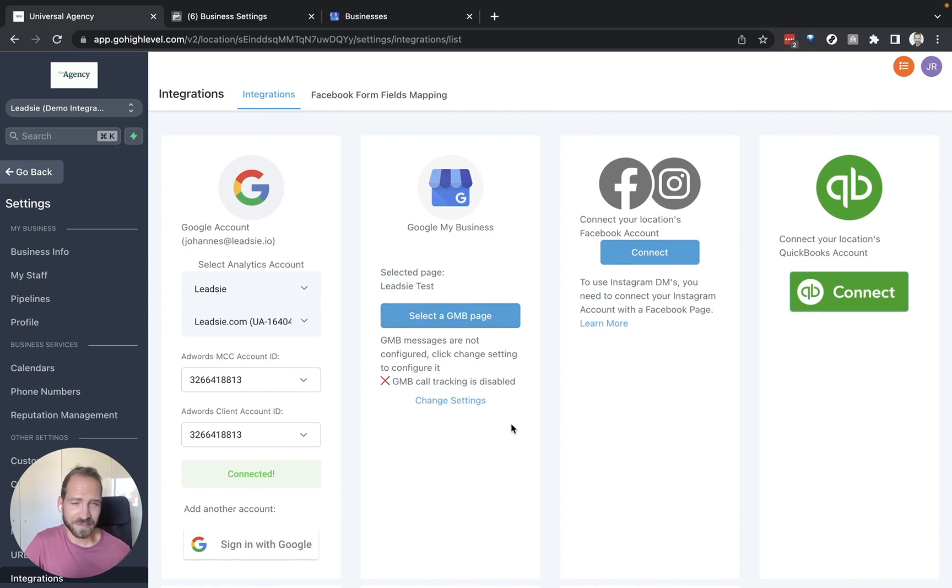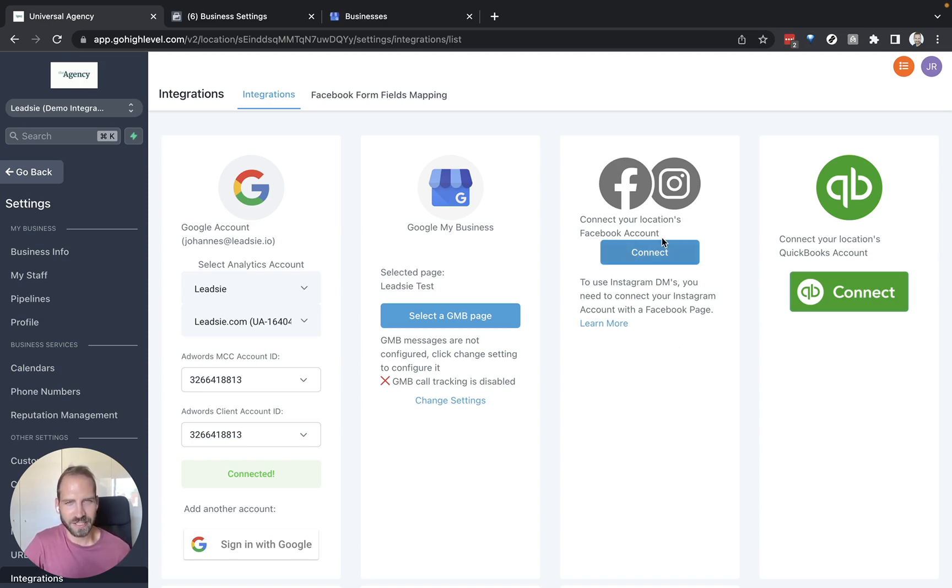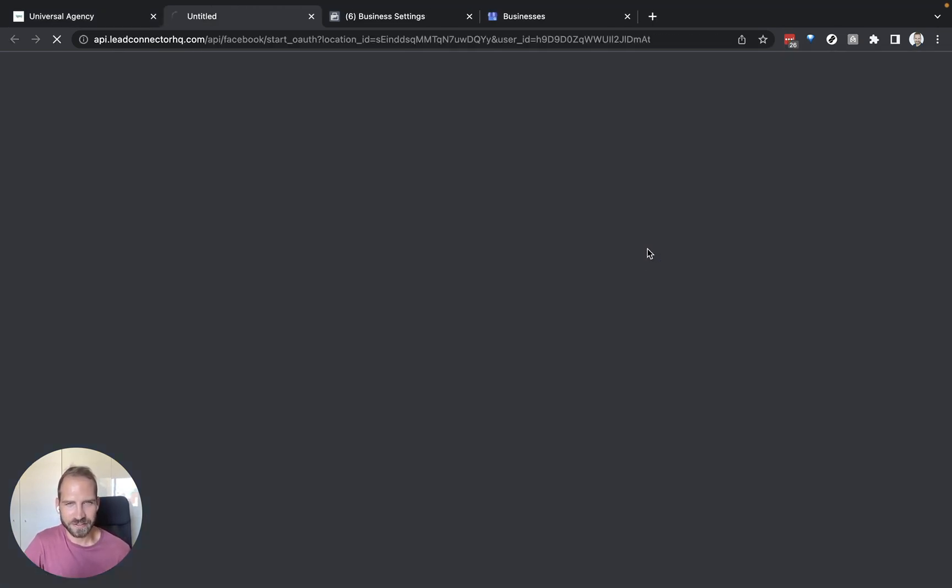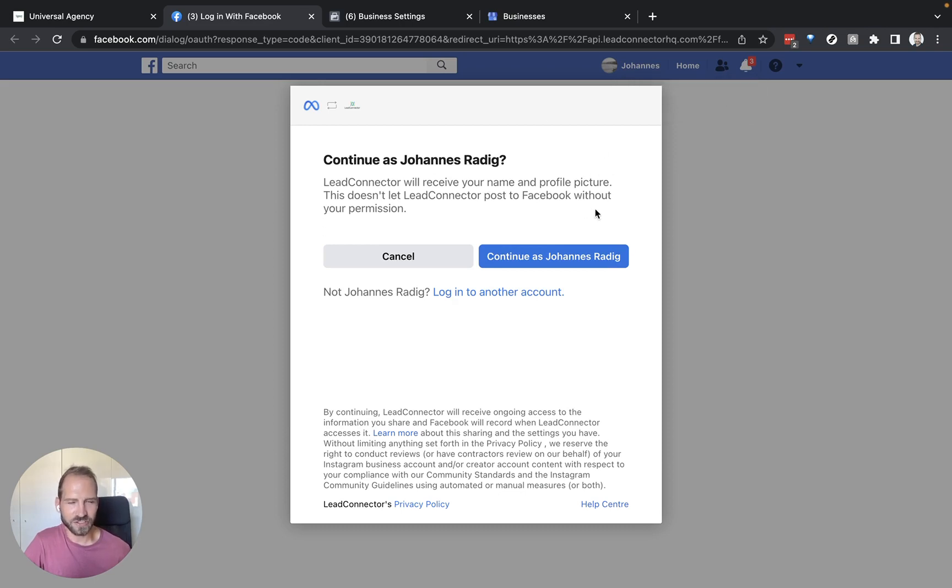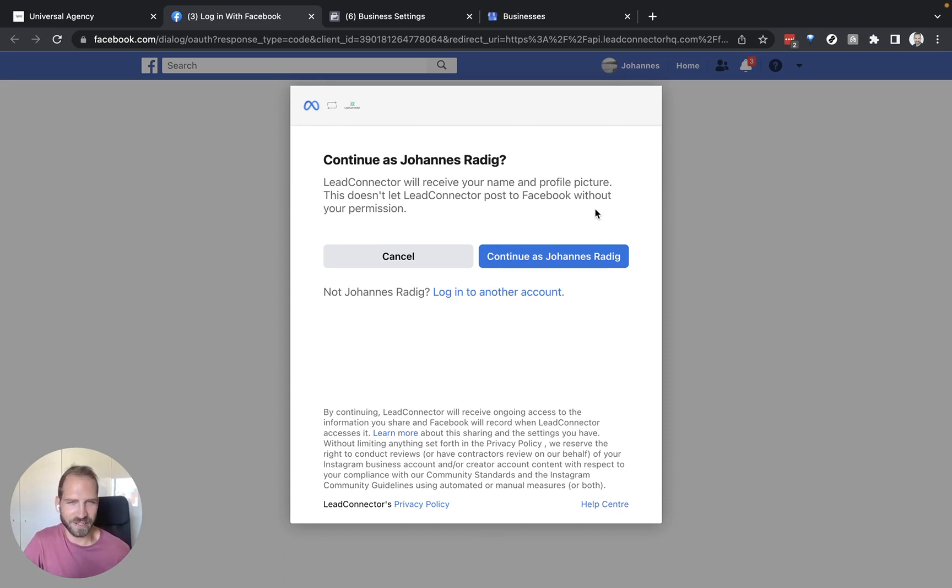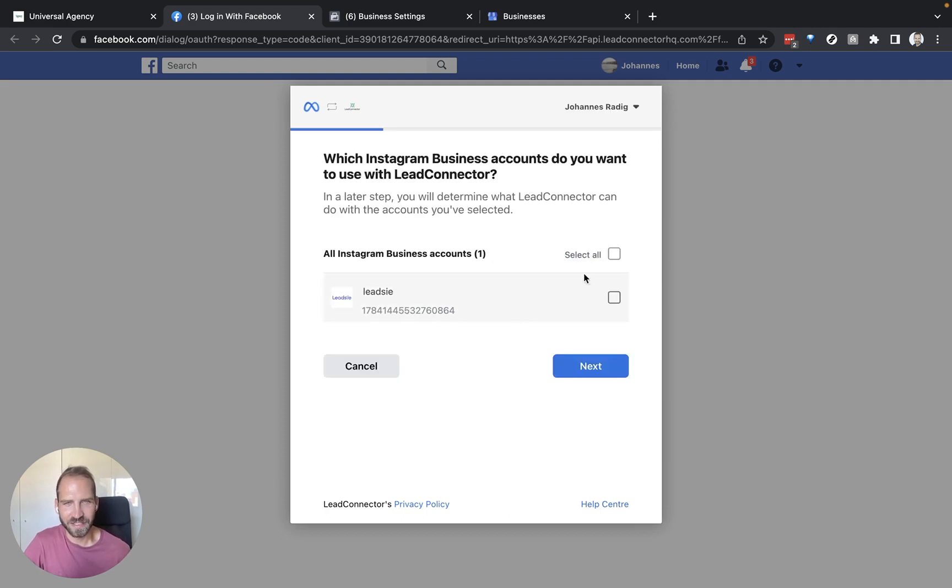Now the next step is to connect your client's Facebook page. So let's click on connect. Make sure you are logged in with the right account that you have assigned to the access for the page that your client has access to or if you're using multiple accounts just make sure it's the right one.